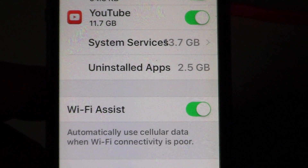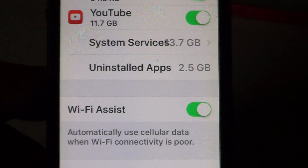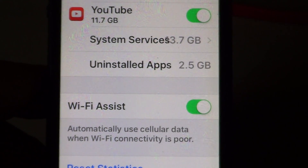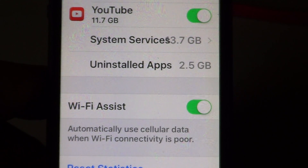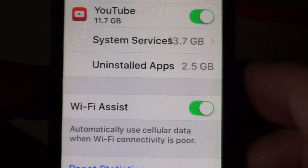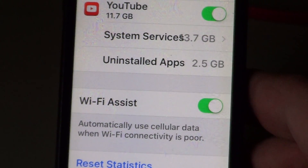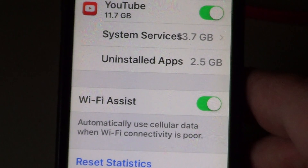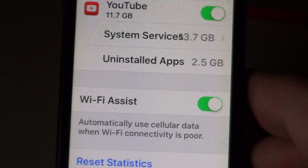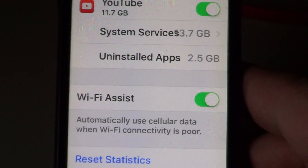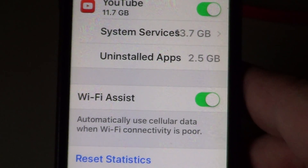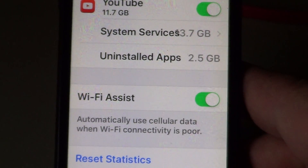Now that is an interesting little thing here. Basically, it automatically uses cell data when Wi-Fi connectivity is poor, meaning that if you connect to a Wi-Fi network and the connection is no good, it will go on your data plan — your cell data will basically be used if the connection is better there.